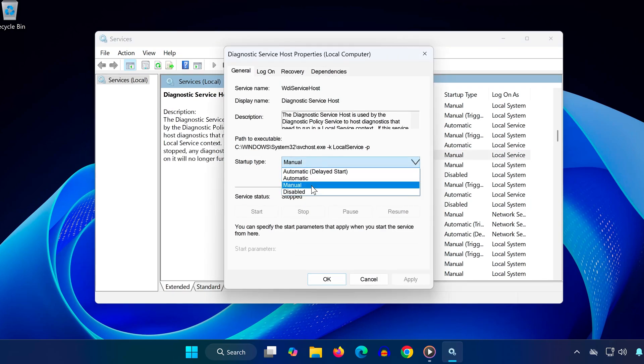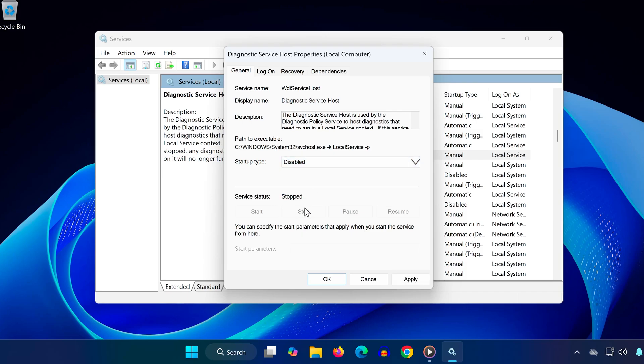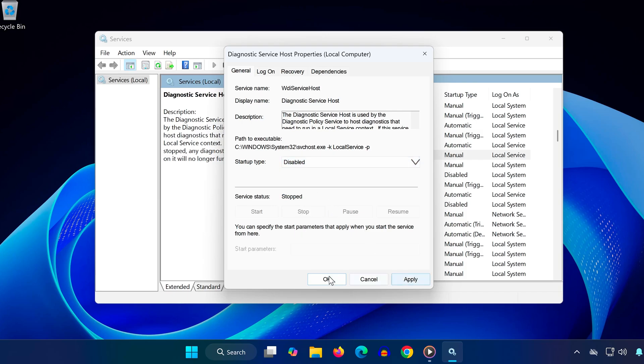Set startup type to disabled. If service status is running, click stop. Click OK.